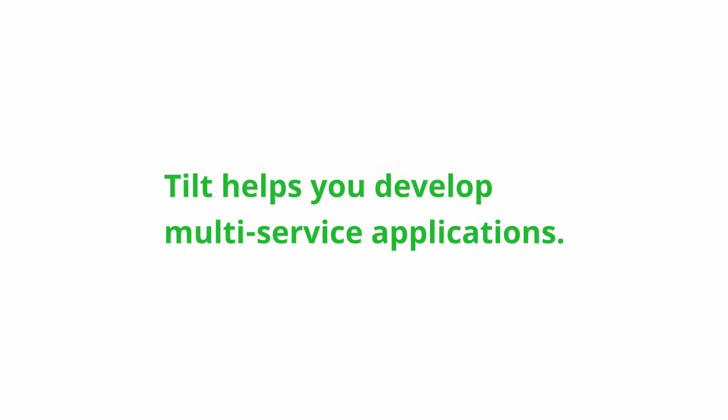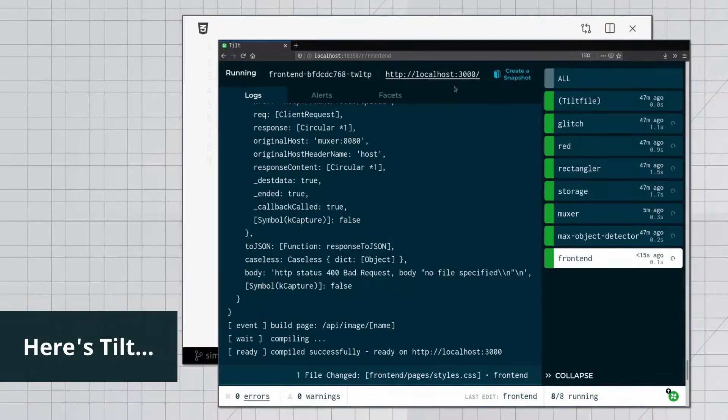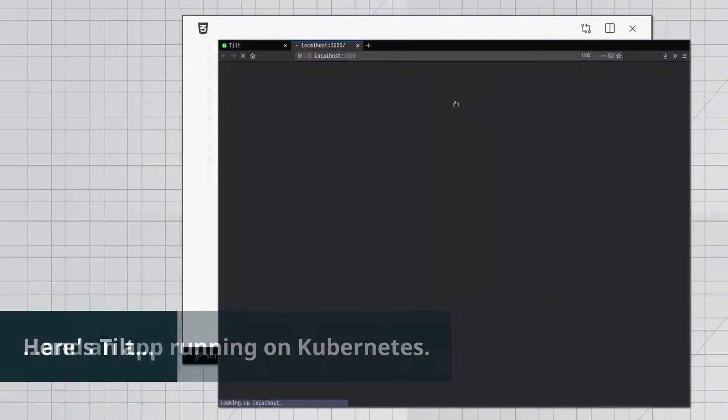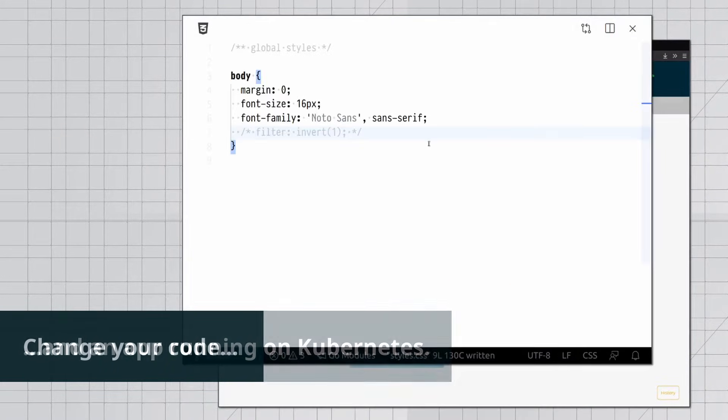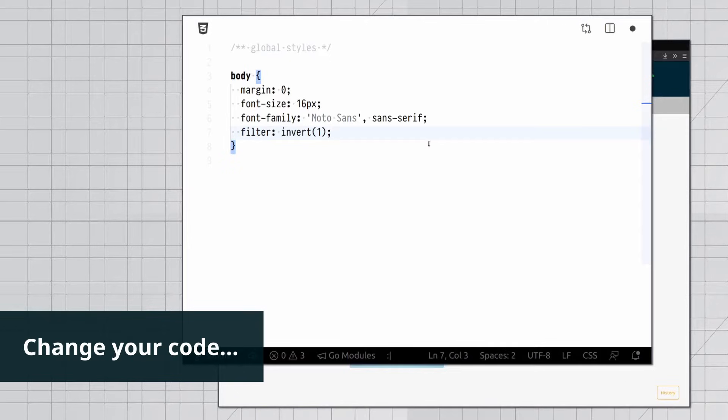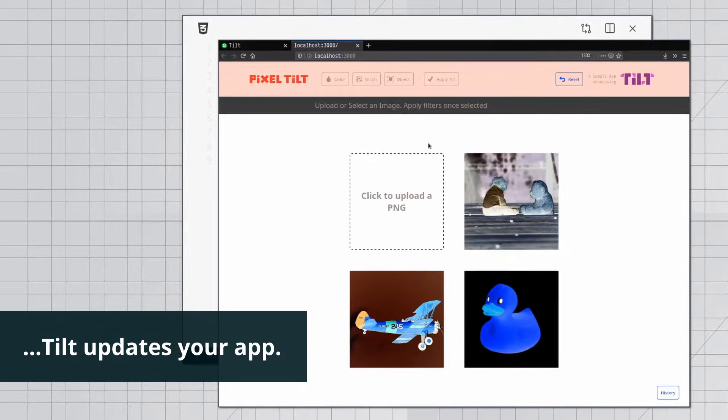Tilt helps you develop multi-service applications. Here's Tilt in an app running on Kubernetes. Change your code and Tilt updates your app.